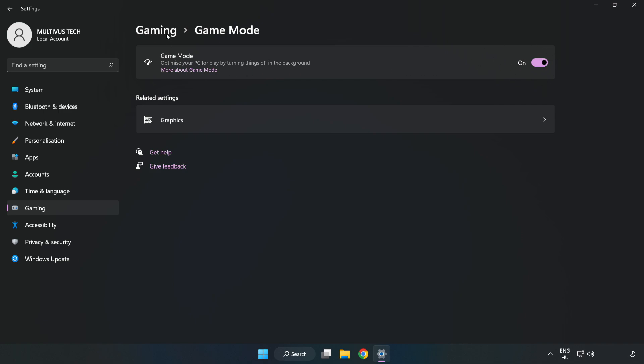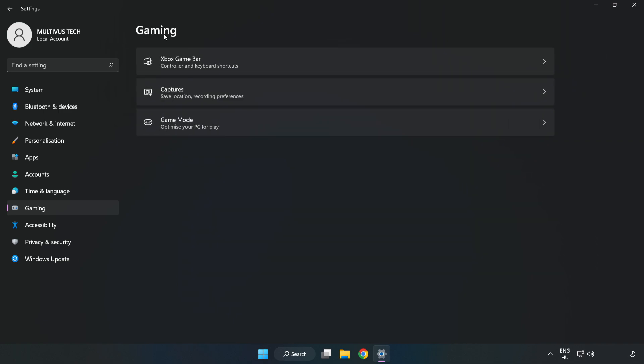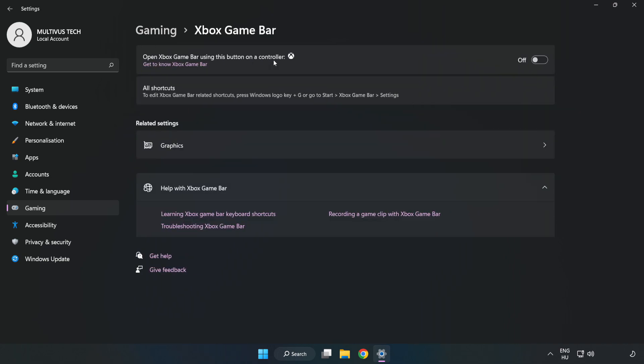Click gaming, click Xbox game bar, and turn off Xbox game bar. Close the window.